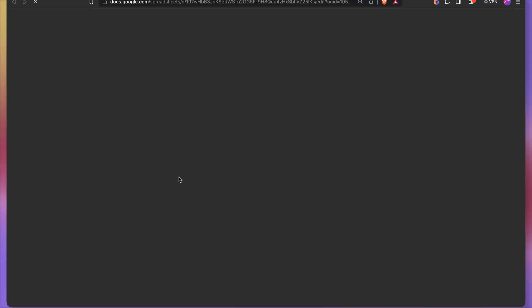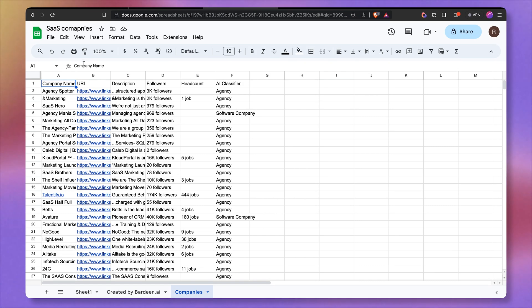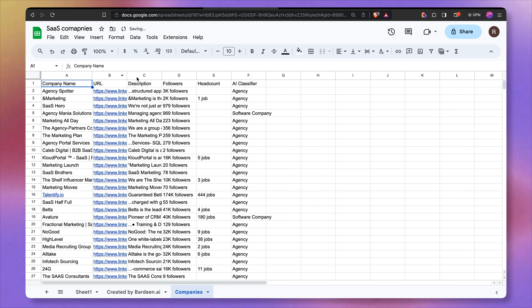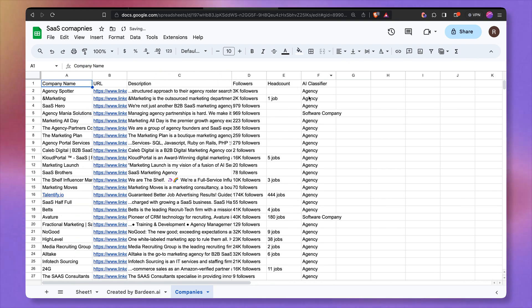And that's our spreadsheet. Let's click on view. Here we have all of the information, the company name, the URL, the description, and most importantly, AI classification.